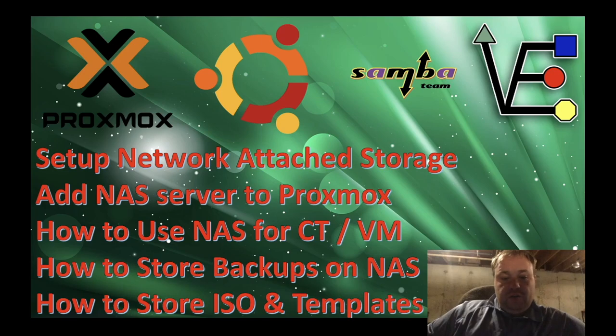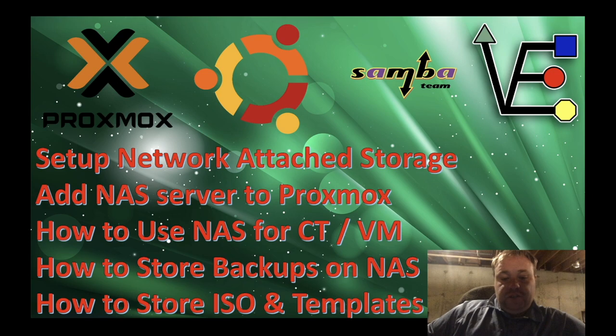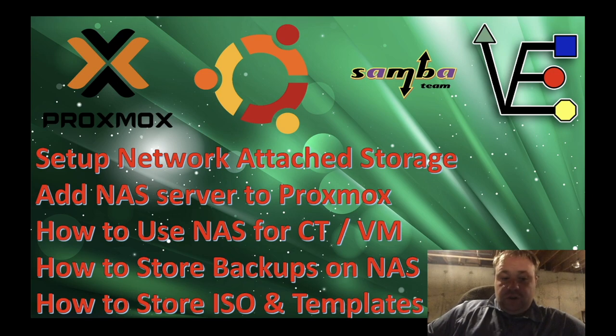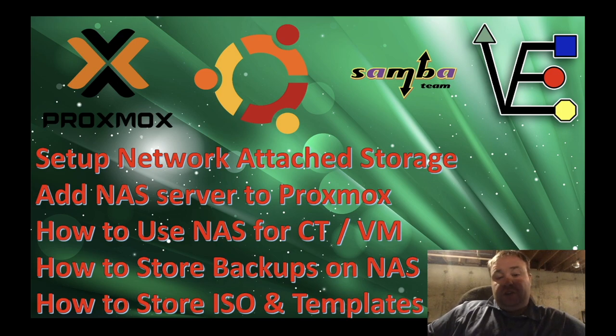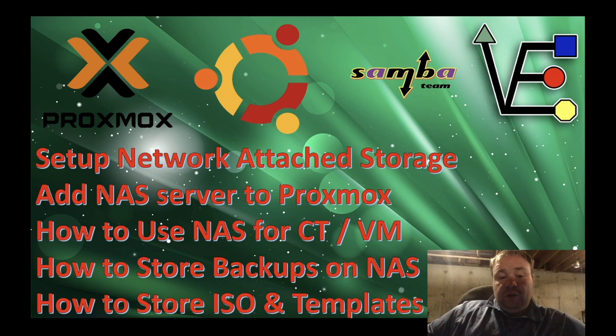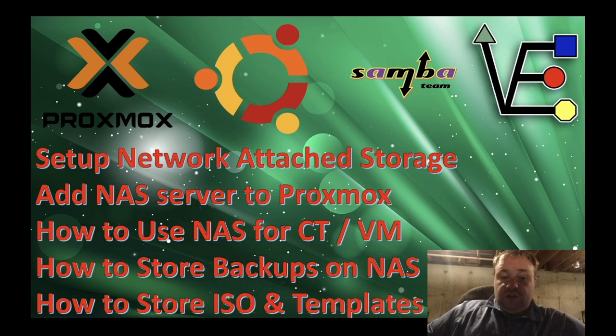Welcome to Virtualize Everything, where we strive to educate and inform about virtualization. Tonight's video presentation is one we've done before, but it's been a long time and I'm looking to update it. We're also going to add some viewer requested content and not stop the video at how to set it up.